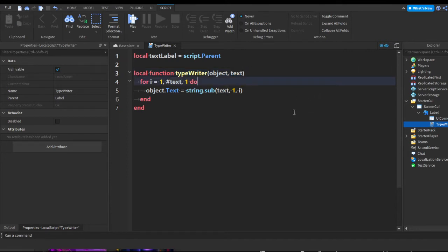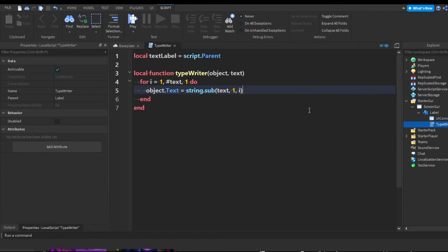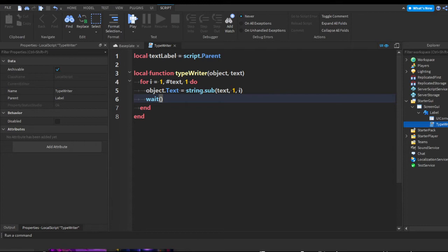The `1` in `string.sub` is the starting letter. So if you set that to five, the typewriter effect will start at the fifth letter. After that we're going to add a `wait` statement to create a delay. I'll put `wait(0.1)` — that should complete the function.